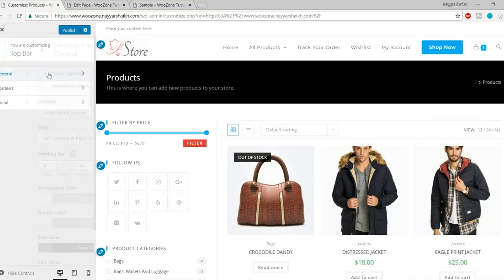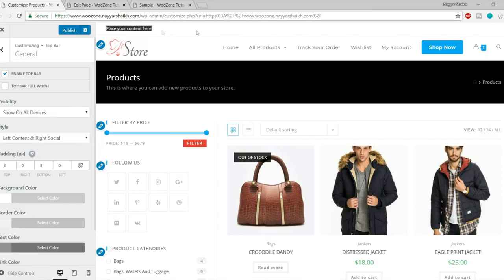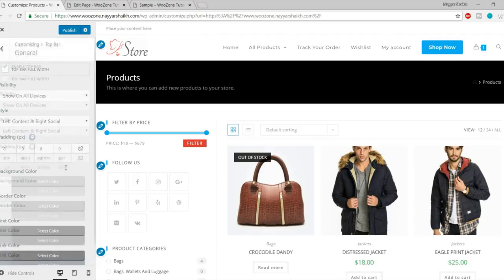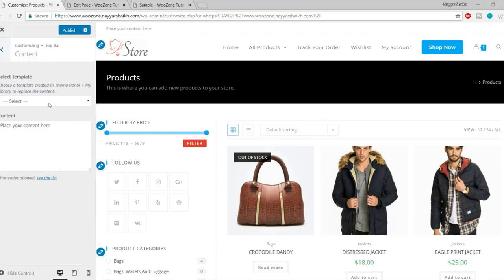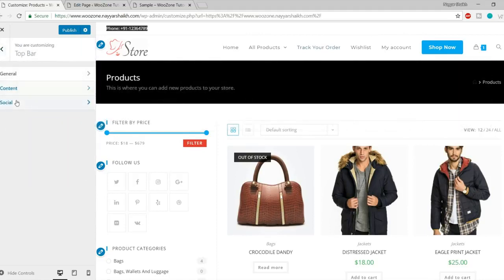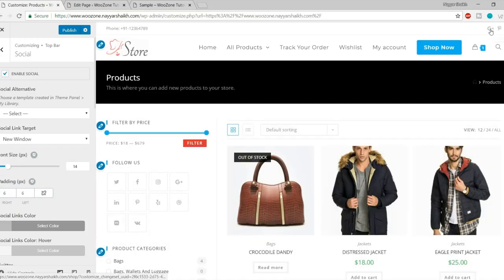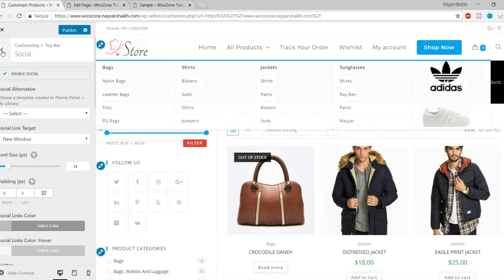Next we have the Top Bar settings. You can select where to display the top bar and what content to show. Under Content, you can select a template or just type in content — for example, type in a phone number and it will appear at the top. You can have a complete line of content in the top bar. You can also display social icons in the top bar — let me put in a simple link, and as you can see, the social icons like Google Plus and Pinterest appear on the left-hand side.